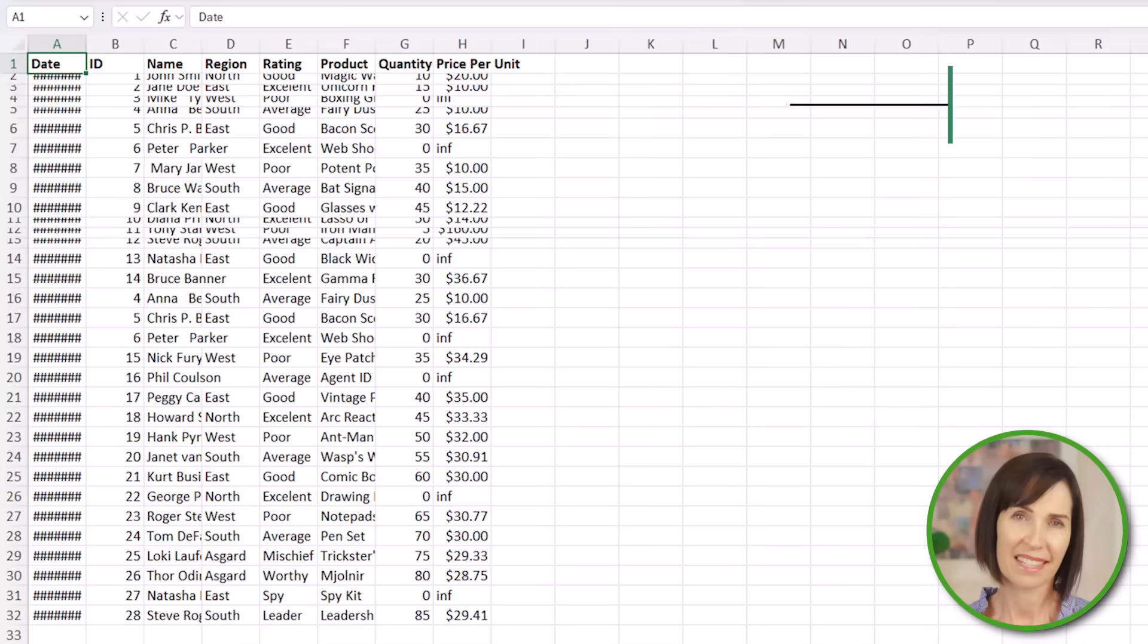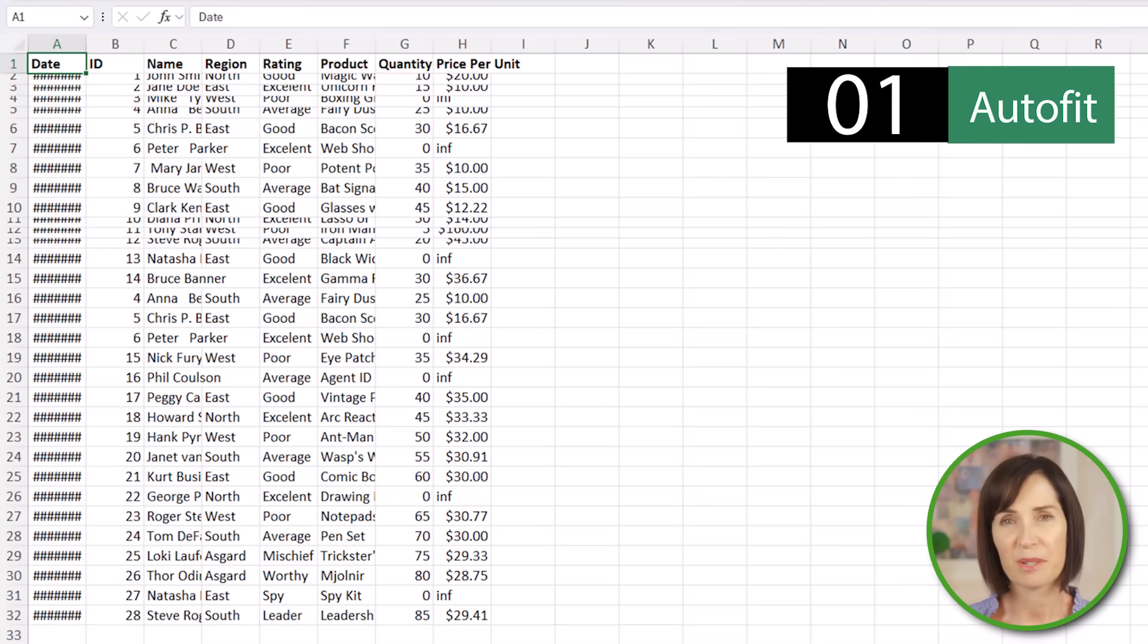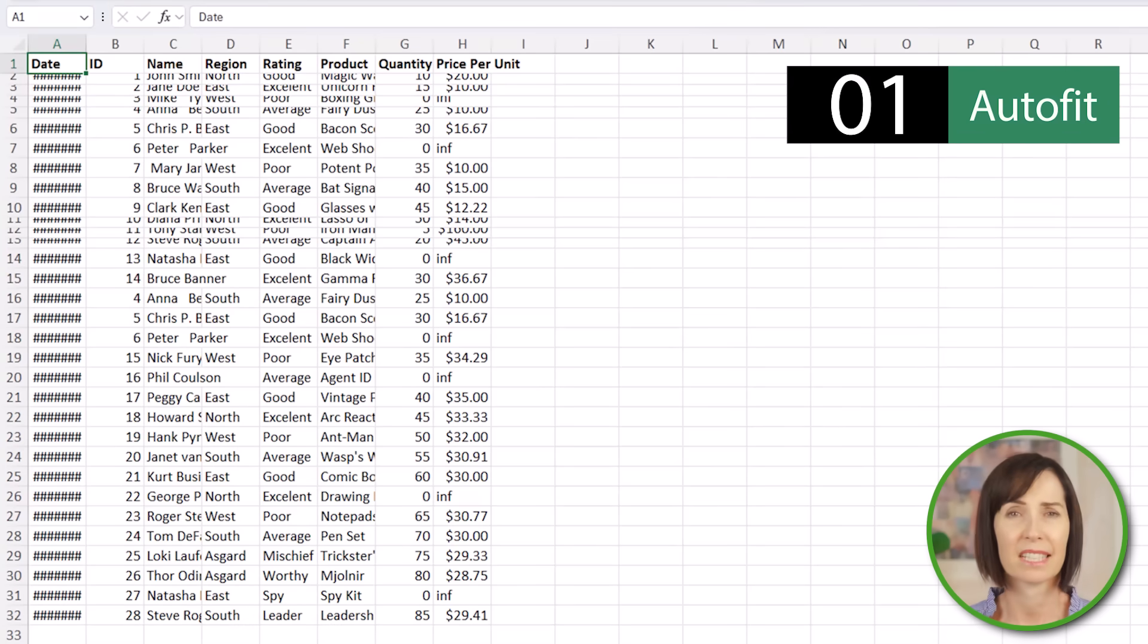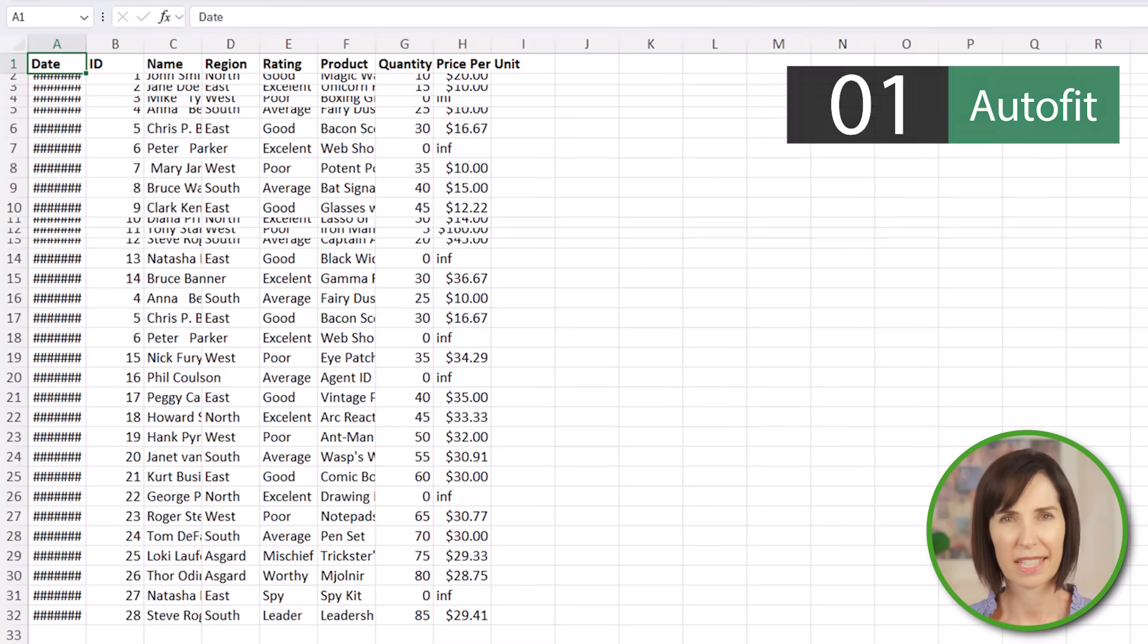First step is to make our data readable by auto-fitting rows and columns and this will help us see our data clearly as we clean.